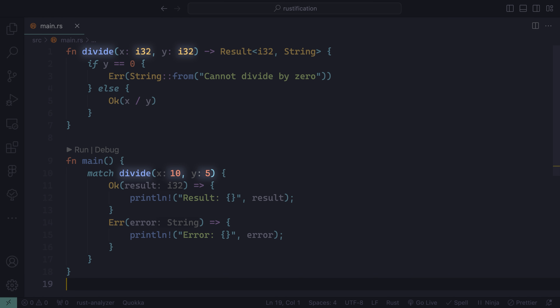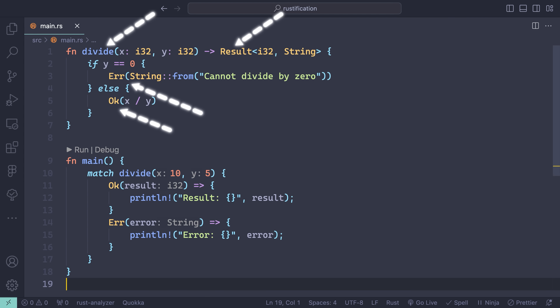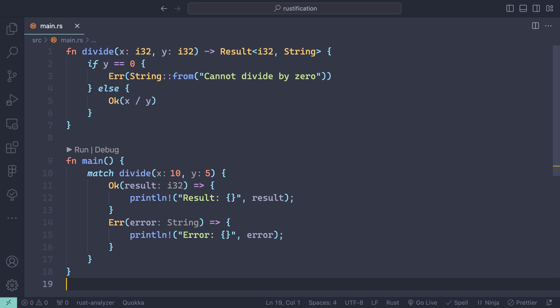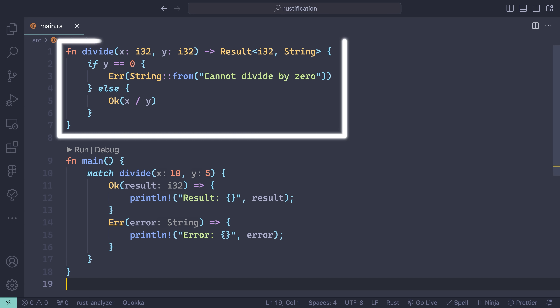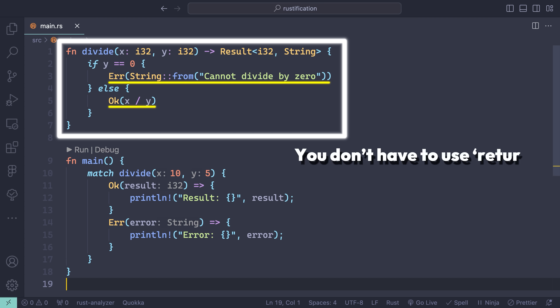We'll call the divide function and pass in two integers. Note the match keyword — match is like a switch statement, but it forces you to exhaustively handle all possible cases. When the divide function runs, we'll get back a result type, which has two possibilities: OK or error. In this example, we'll log either option. The divide function returns an error if trying to divide by zero, and the result for any other value. You may notice that you don't have to say return — the final expressions in both the if and else blocks return automatically.